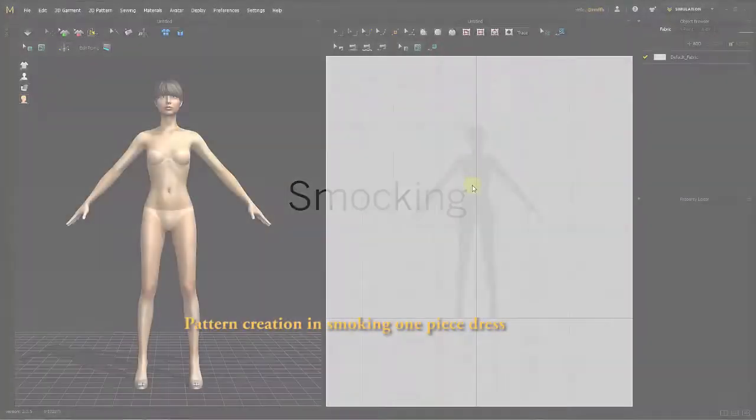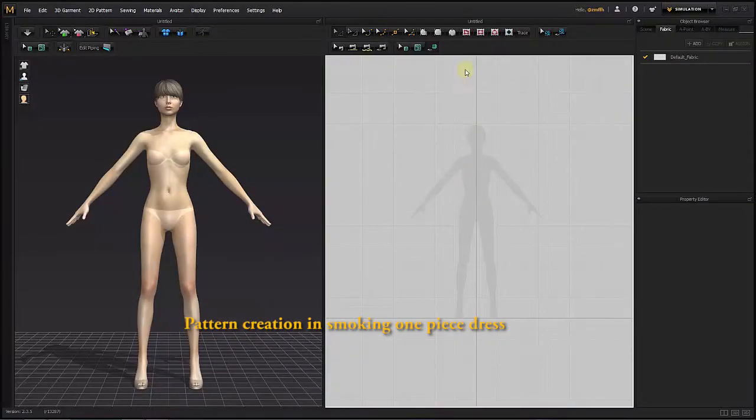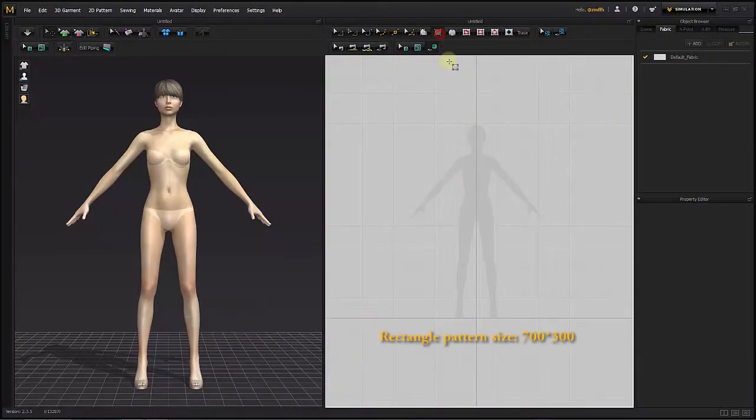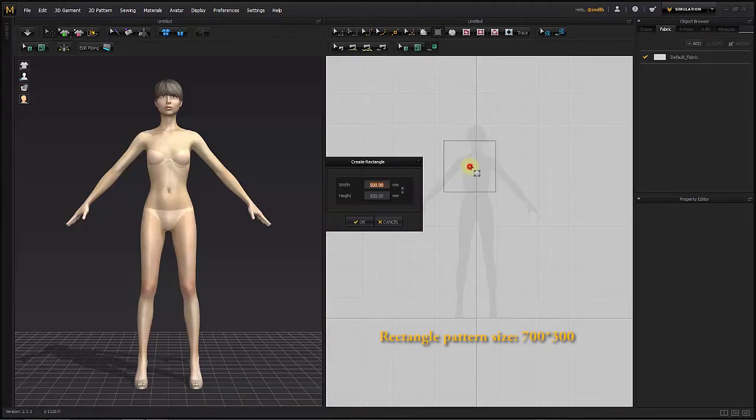Smocking. Pattern creation in Smocking One Piece Dress. Rectangle pattern size 700 by 300.